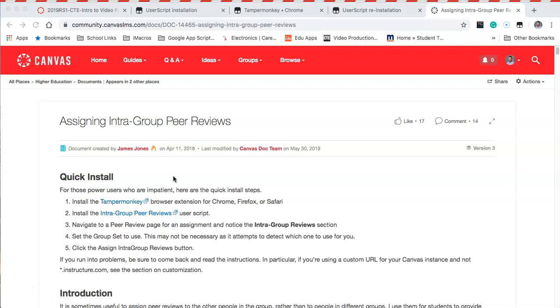The way it was before, when students would turn in an assignment and I hit peer reviews, it would go out to all of the students in all of my first year classes. That was kind of a problem because my third hour kids were like, 'Who is this person? I don't know whose work I'm reviewing.'